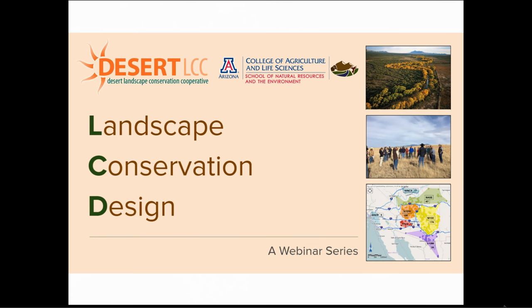We're very pleased to have Dr. Rue Mordecai kick us off with the webinar today. Rue is the science coordinator for the South Atlantic Landscape Conservation Cooperative. His core focus is on the South Atlantic Conservation Blueprint, a living spatial plan to conserve lands and waters in the face of future threats like urbanization and climate change. Rue received his bachelor's degree from the University of Florida and a PhD from the University of Georgia. Before joining the South Atlantic LCC in 2010, he served as the Southeast U.S. Bird Monitoring Coordinator for Partners in Flight, a partnership of federal, state, non-profit, and private organizations. With that introduction, I'll turn it over to Rue.